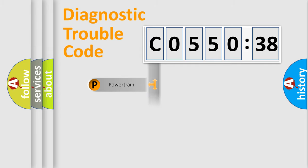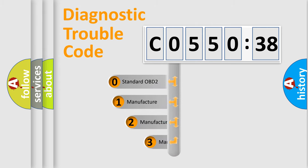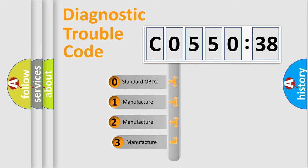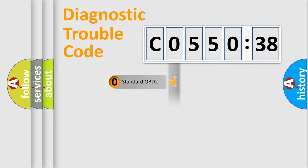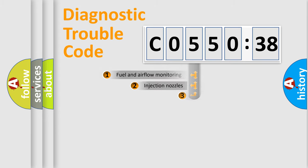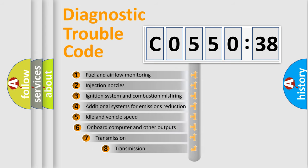Powertrain, Body, Chassis, Network. This distribution is defined in the first character code. If the second character is expressed as zero, it is a standardized error. In the case of numbers 1, 2, 3, it is a manufacturer-specific error.